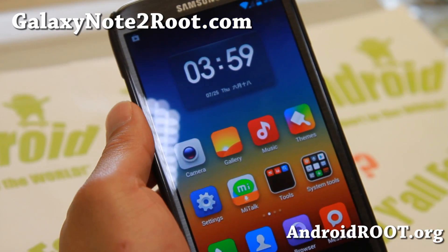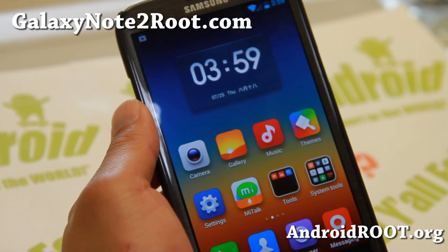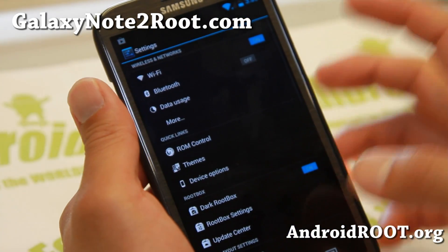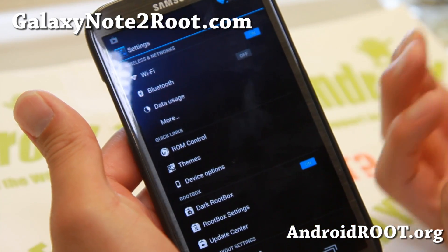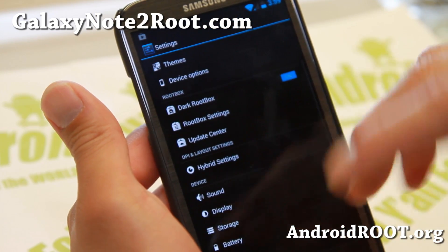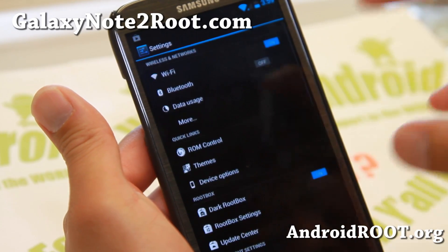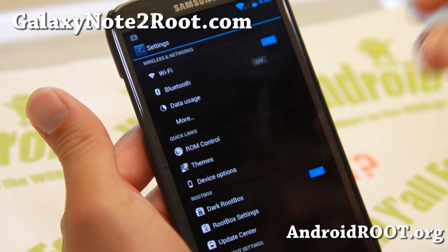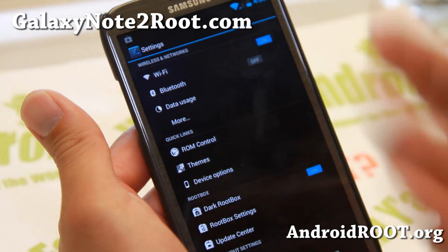MyBox ROM is basically a mix of MyUI ROM and RootBox ROM. For those of you who've never tried RootBox ROM, it's basically an AOSP Android 4.2.2 ROM that mixes AOKP CM 10.1 and Paranoid Android. It is similar to Pac-Man ROM and Jelly-Ban ROM — think of it as Pac-Man ROM plus MyUI ROM.